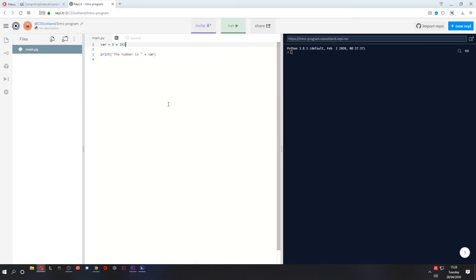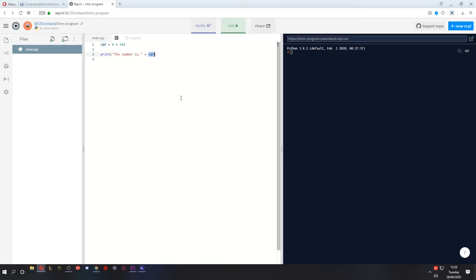So what we need to do is, if we are storing a whole number like this is, this is going to be the number 248, the result of this calculation. If we want to concatenate that, we need to tell it to become a string. This is known as casting. Cast it as a string.